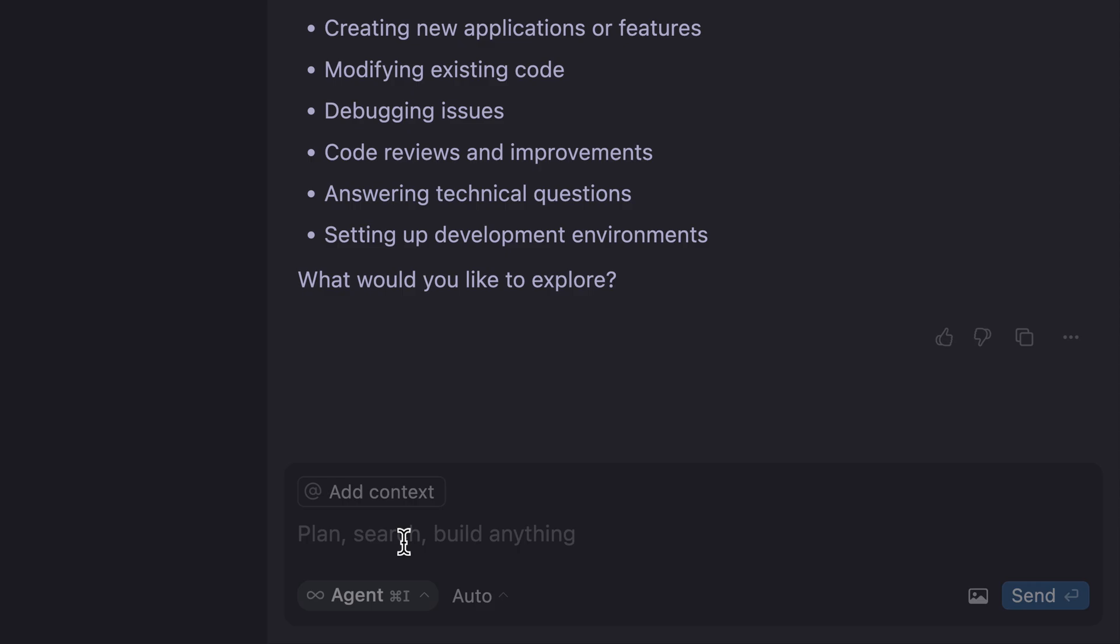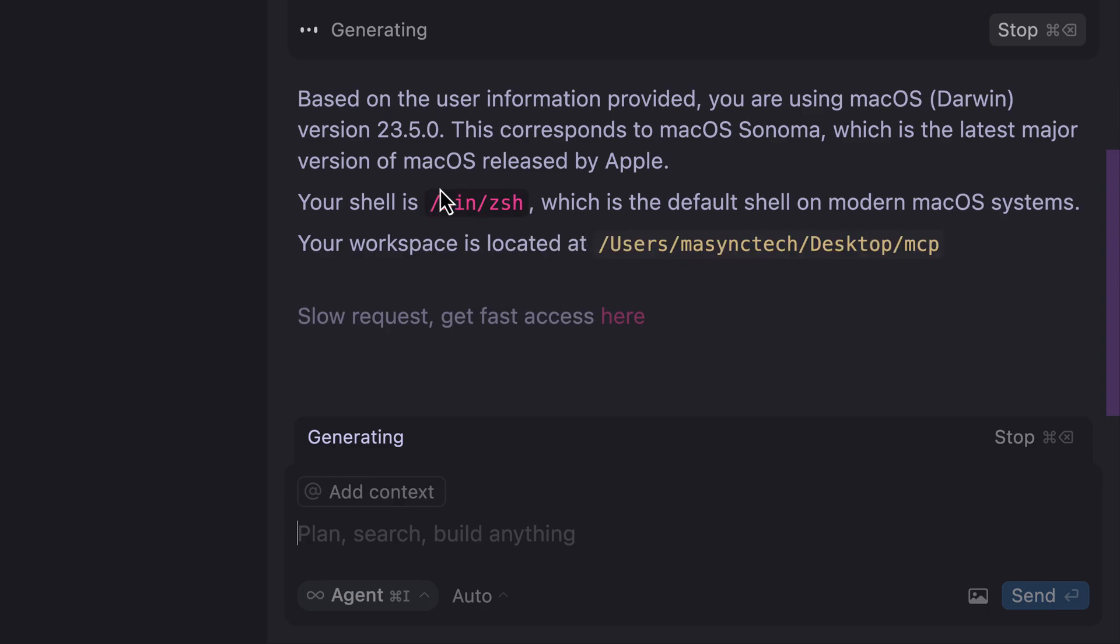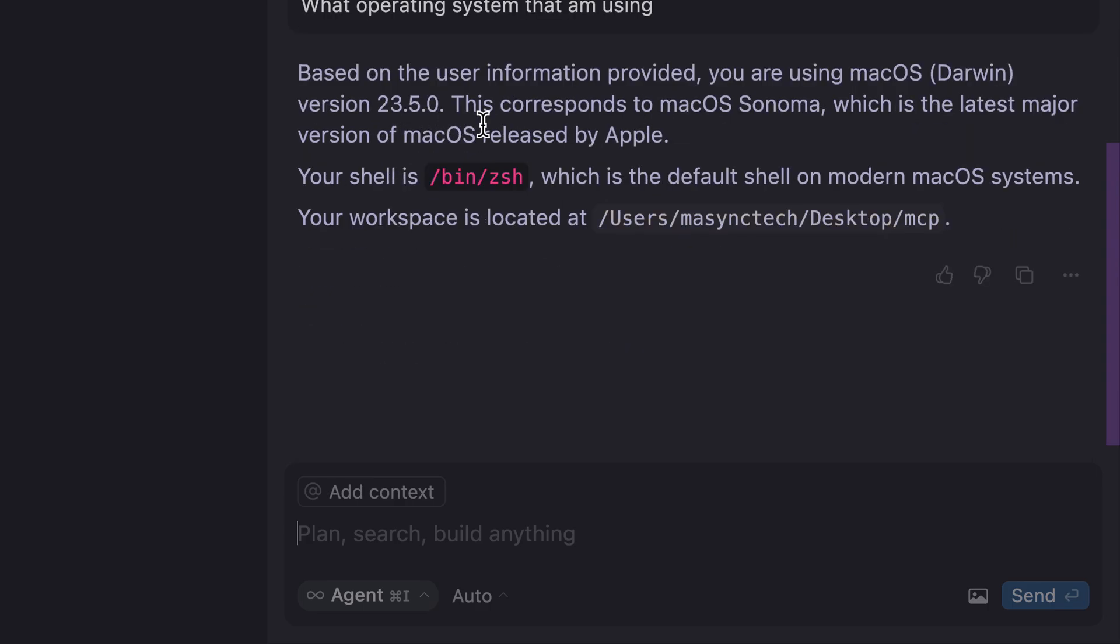Let's provide a different prompt by saying, 'What operating system am I using?' As you can see here, based on the user information provided, you are using macOS, and indeed this is what I'm using.